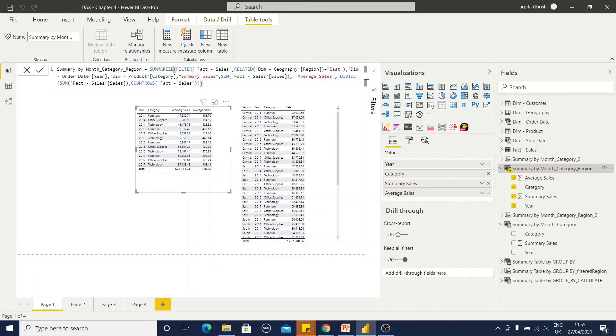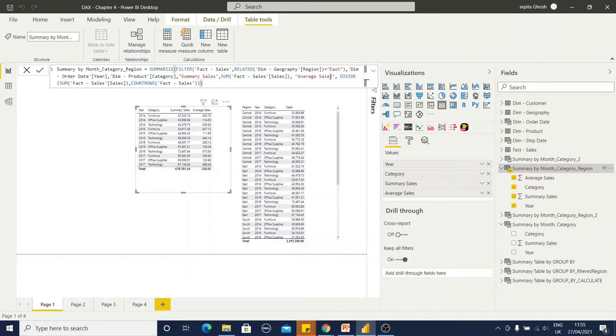the group by column and the category is our another group by column. I have given a name as summary sales and within the sum function, I have selected this sales column from this fact table. I have added another field, average sales,